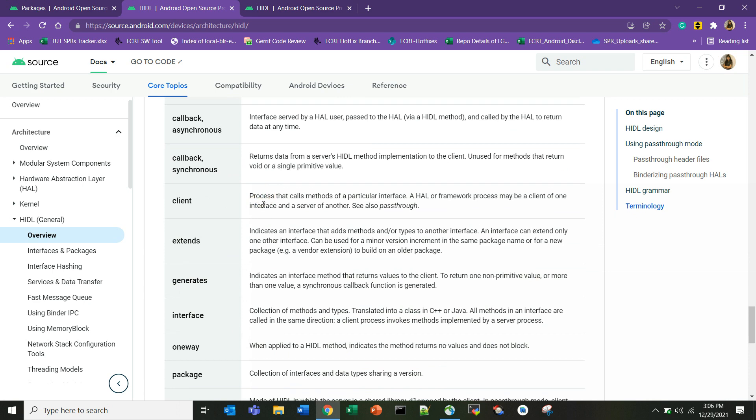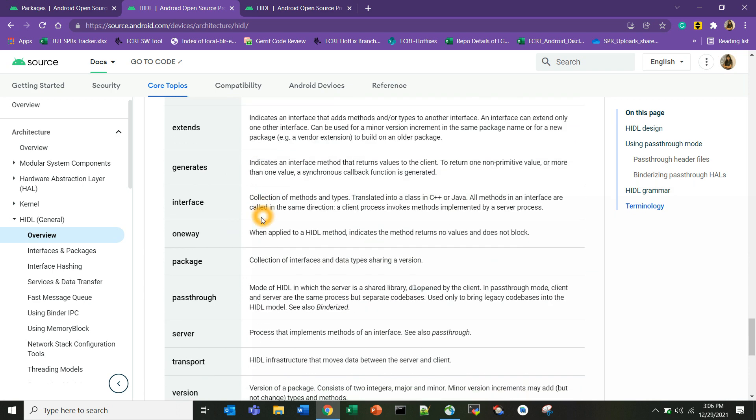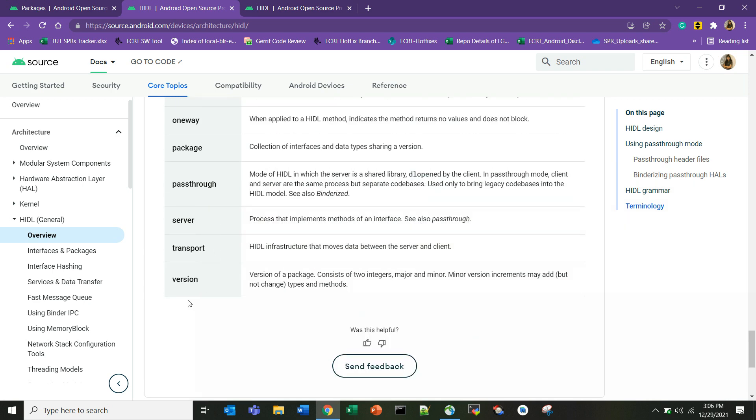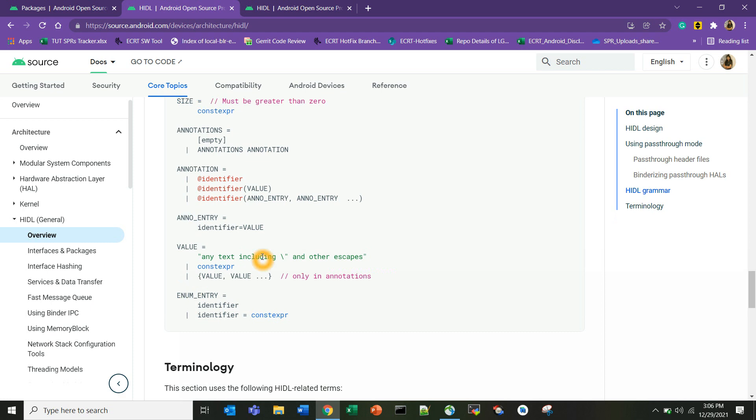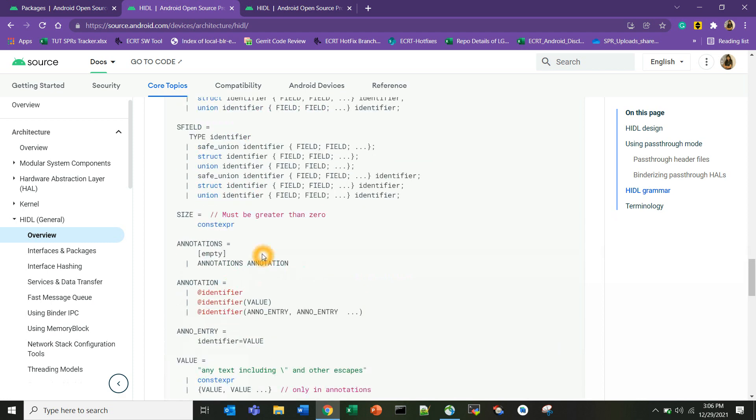I didn't go through every terminology, just the important ones. You should be aware of the version, transport, what you mean by one way, and generates. I think that's enough to get started.